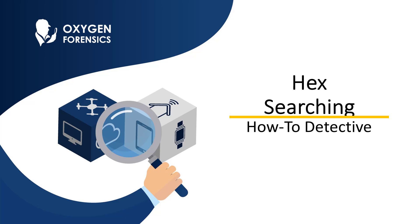For this video, we are going to dive into using the hex search feature to search through file content at a hexadecimal level to gain a better understanding about a particular file and its validity. In addition, we will discuss a little bit about what hexadecimal is and why it can be important to an investigation. Let's get started.